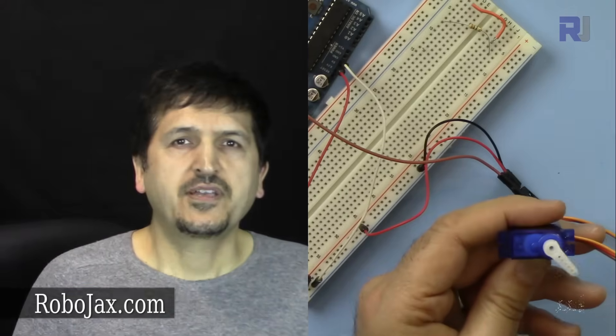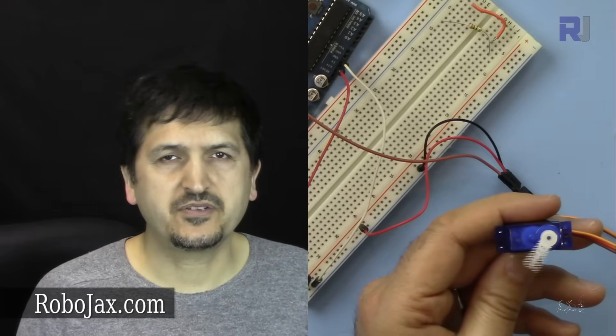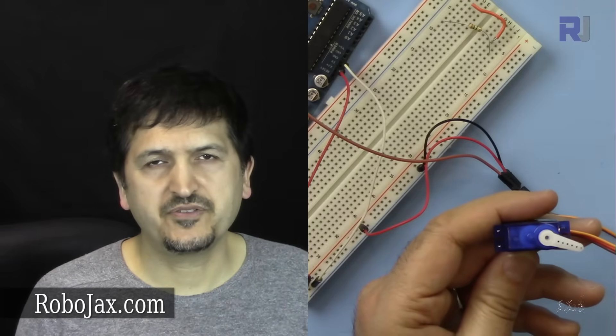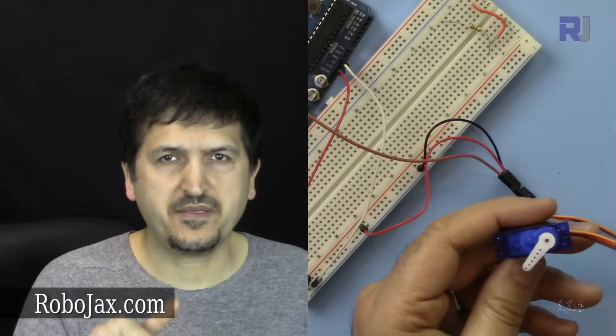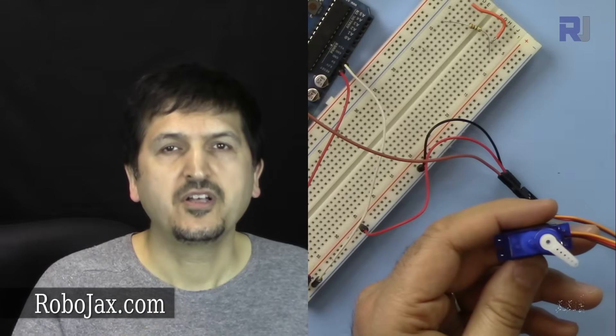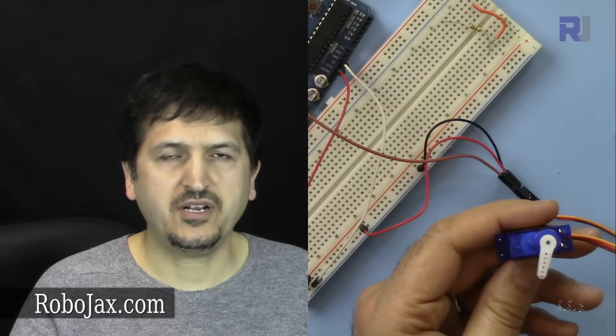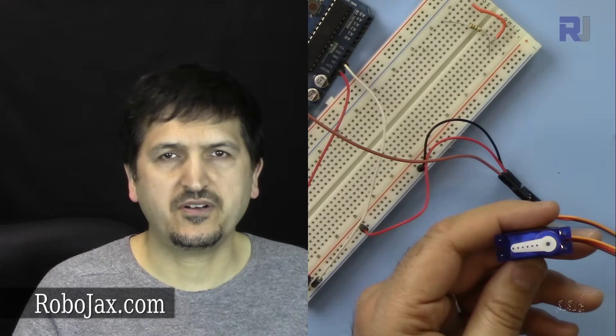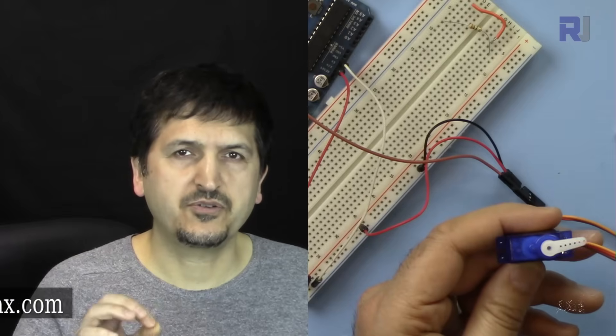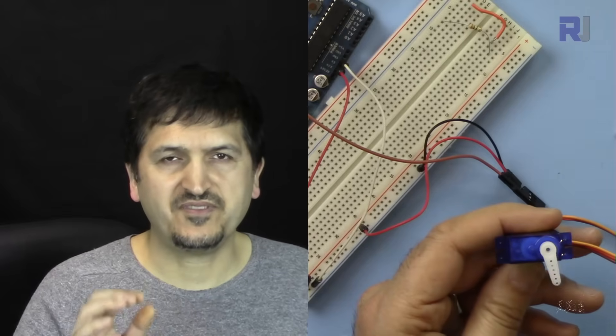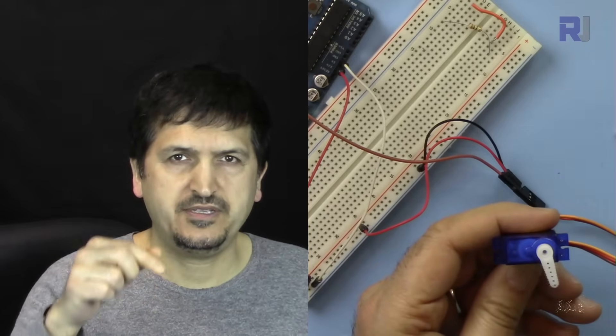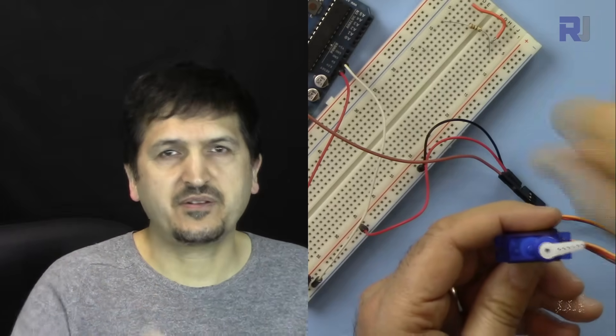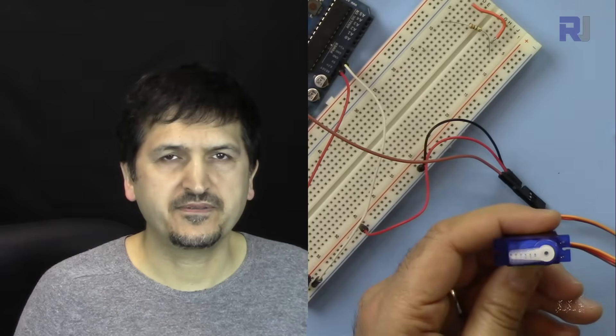This was a brief introduction for using the servo with Arduino. If you like these videos please thumbs up. All the code for this project and all other projects are available at robojax.com/learn or the link is in the description of this video. Thank you.